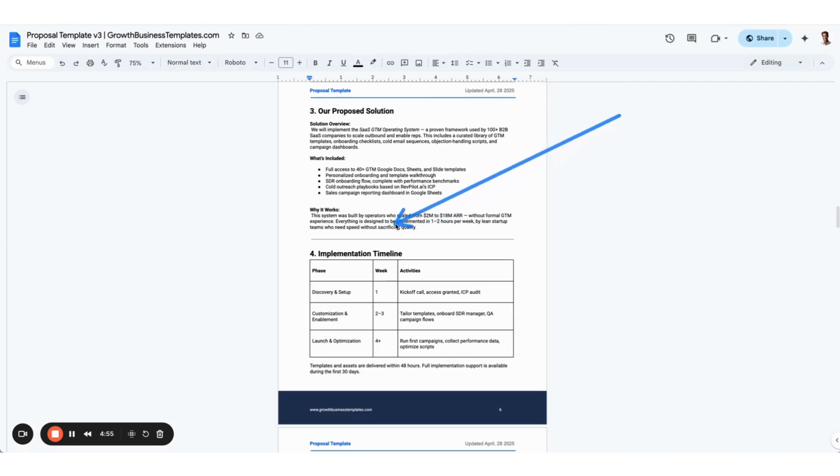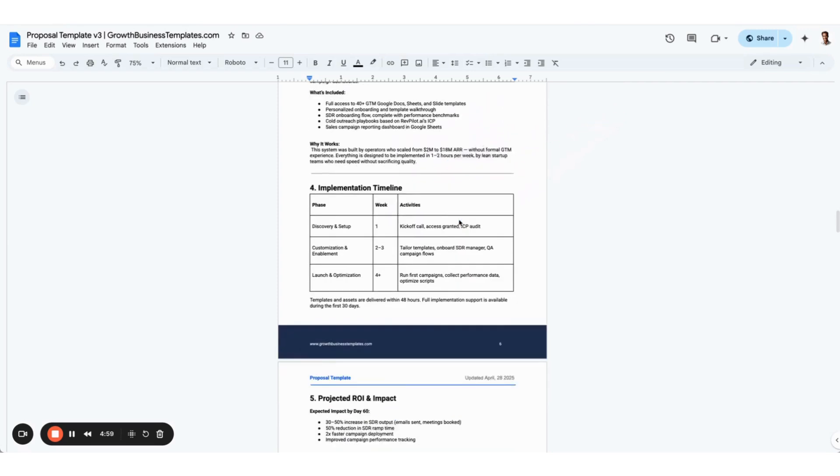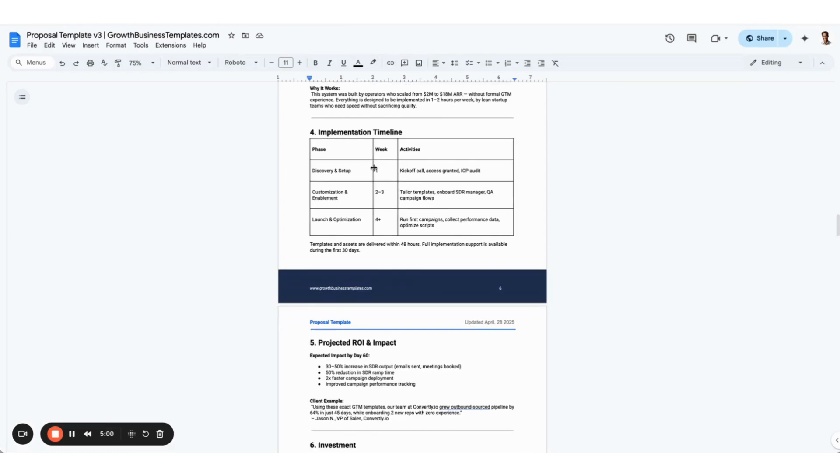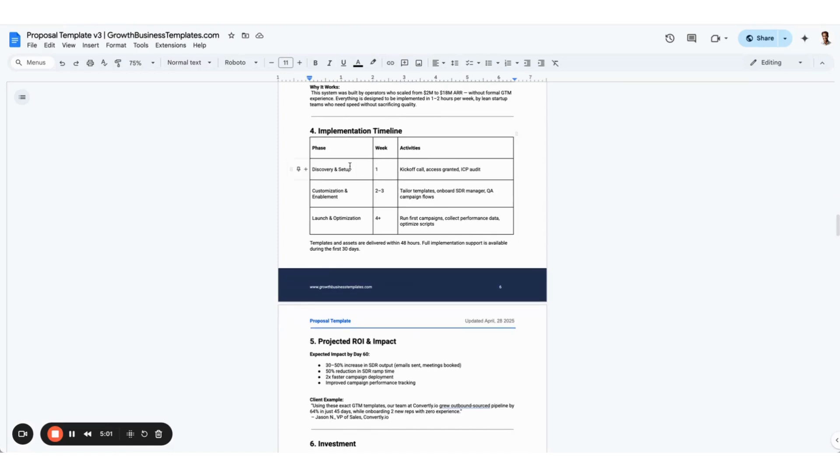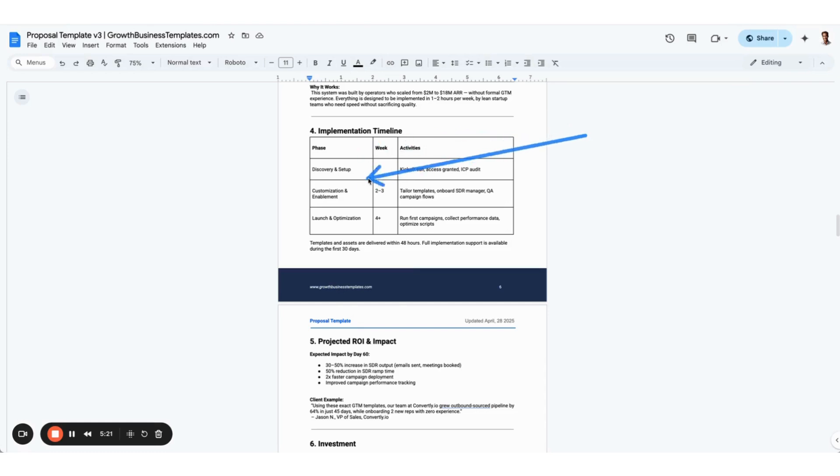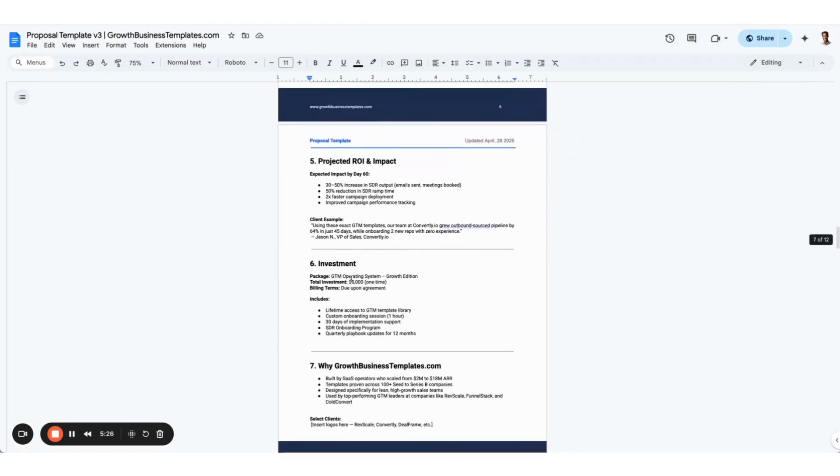Then you've got a timeline. We always include a timeline. In some cases there really is no timeline if it's not a high knock deal value where they're going to actually work with someone one-on-one. If they're going to work with someone, you include the timeline here and all the different phases and steps that they're going to go through, the weeks and the key activities.